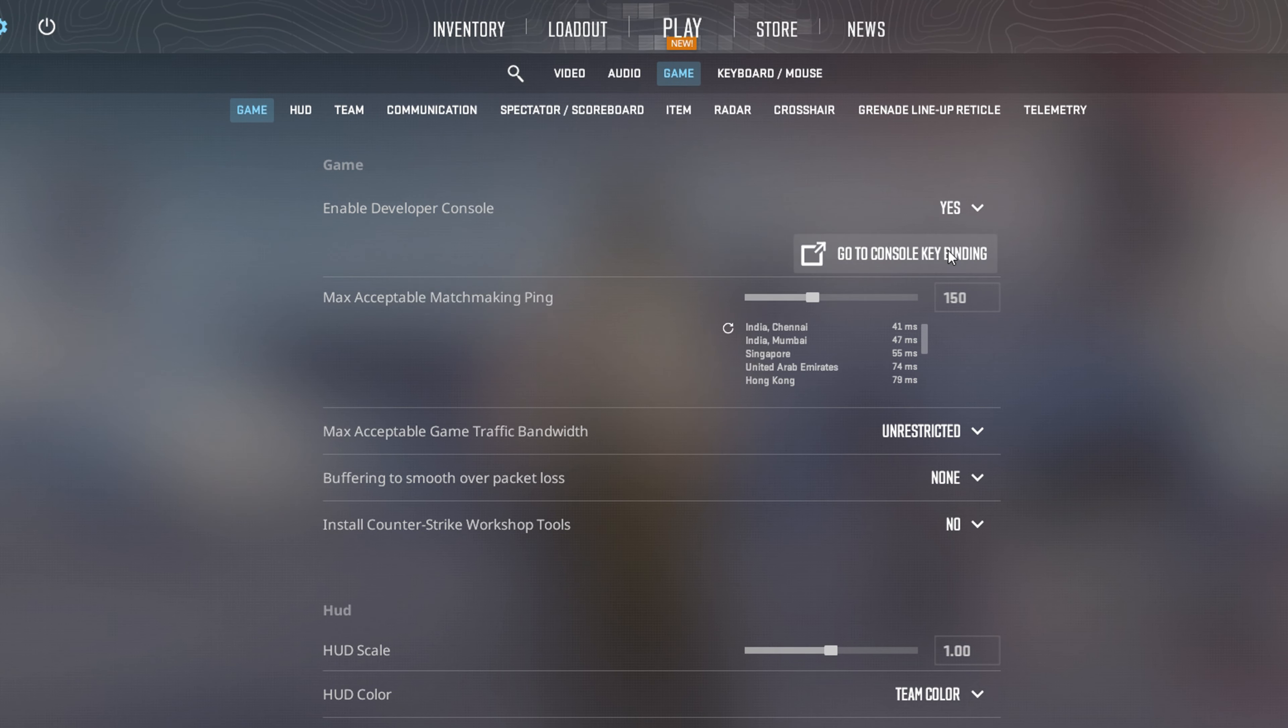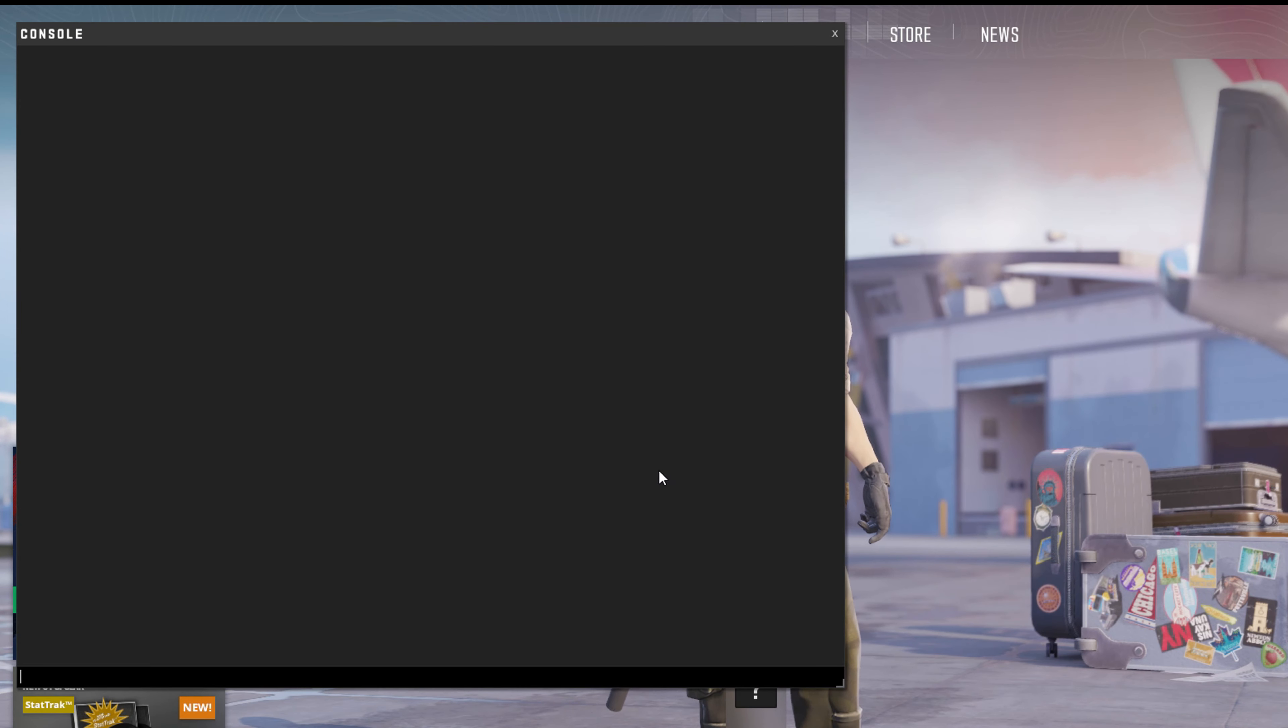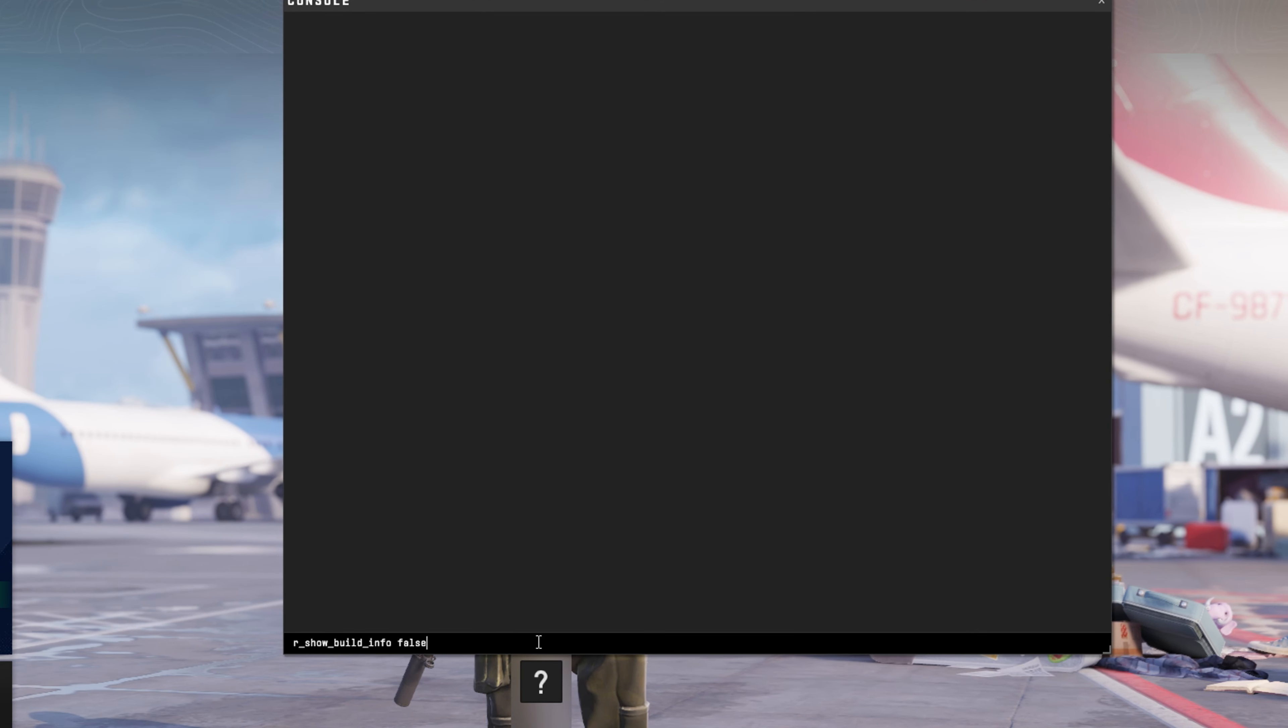Now hit the back tick key, or the one below escape, to bring up the console. Type in r_show_build_info space false and hit enter.